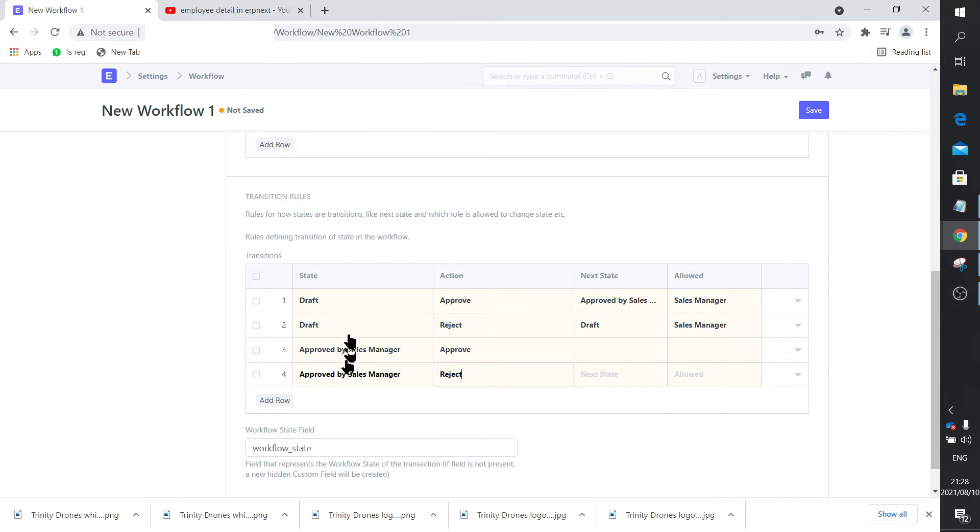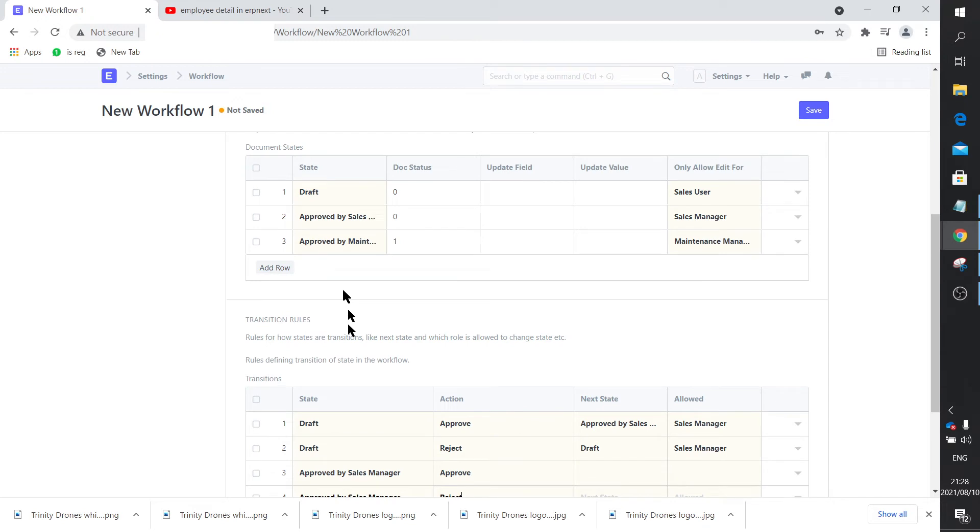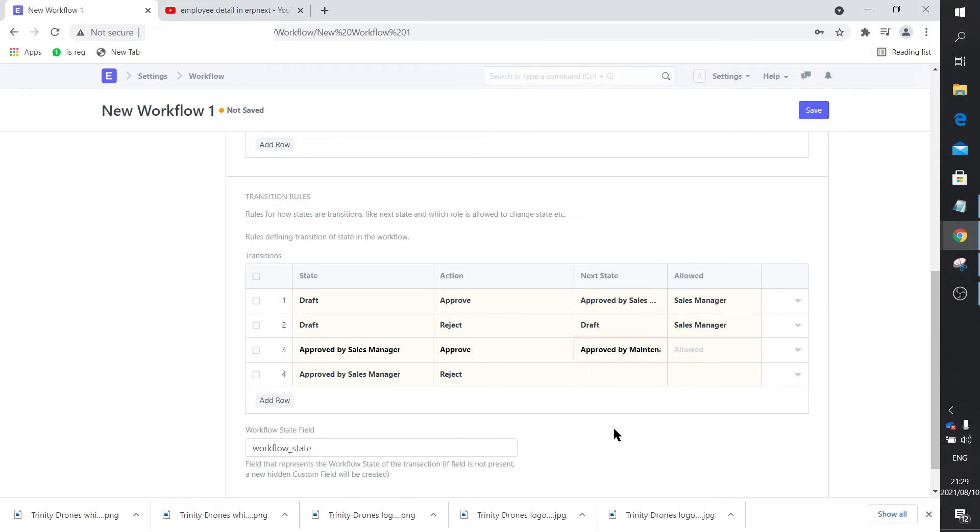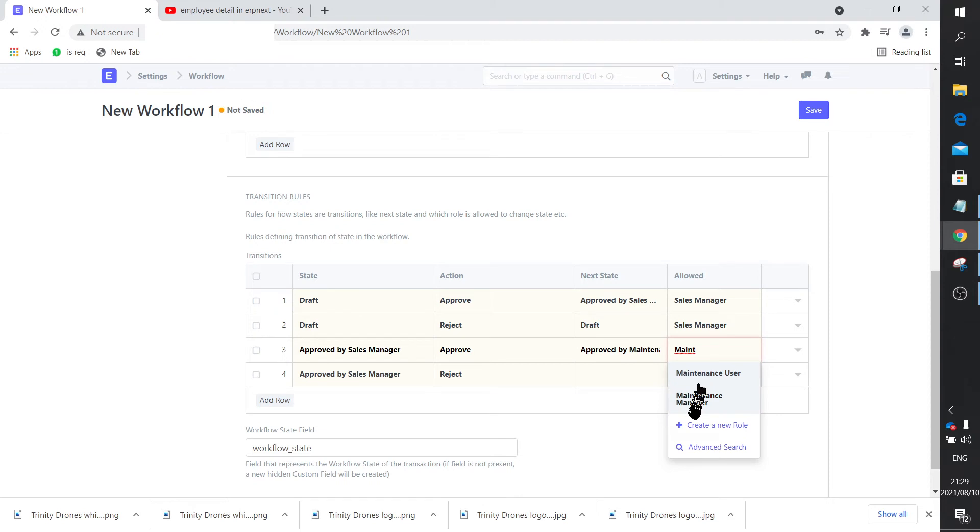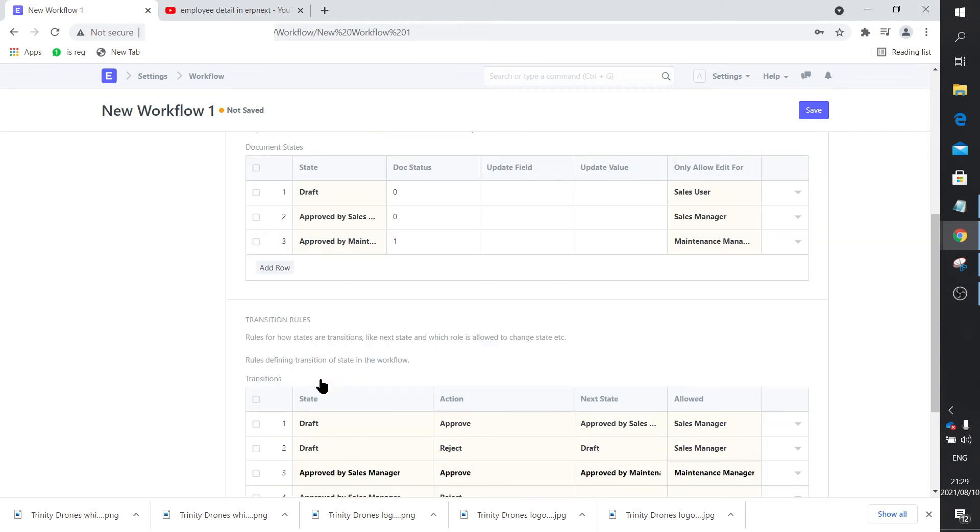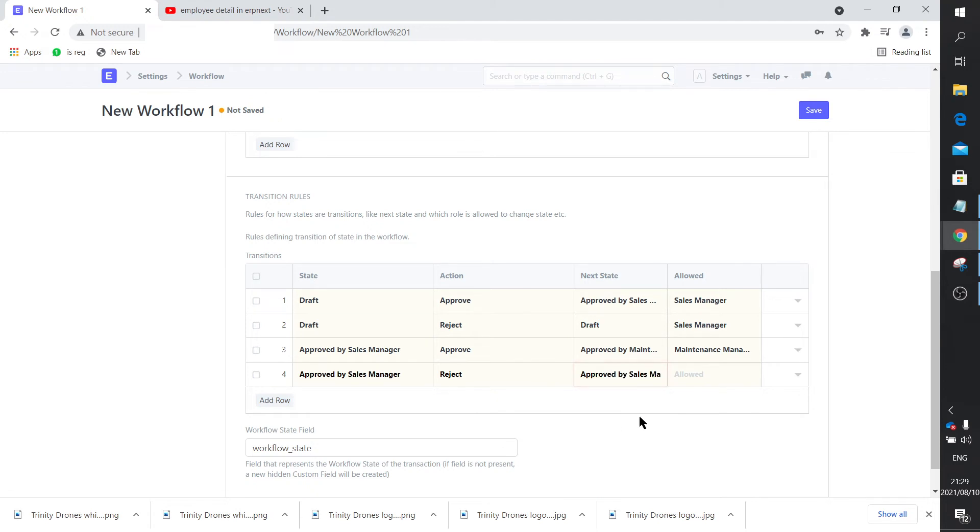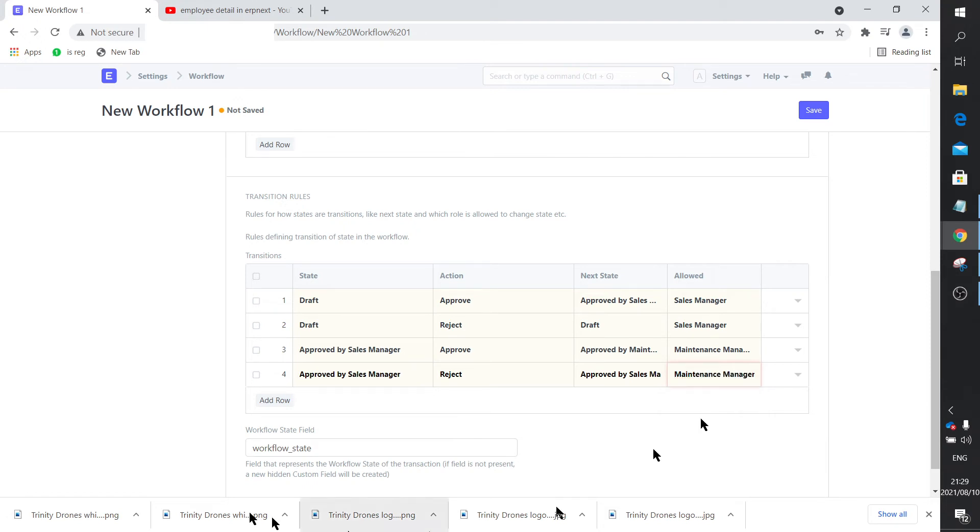If we are in that state and it gets approved, it moves to approved by maintenance manager. Who is the guy that is instrumental in doing that? It will be the maintenance manager. If it is in an approved by sales manager state and it gets rejected, it stays there. Once again, the maintenance manager is responsible for that.